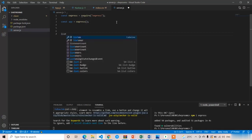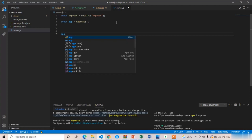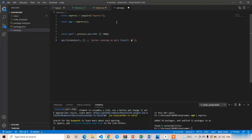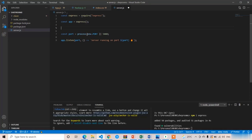Now use the listen method: 'app.listen()'. Define the port as 'const port = process.env.PORT || 5000' — process.env.PORT is the automatic/environment port and 5000 is the manual default port. The app.listen method takes the port number as the first parameter and a callback function as the second parameter. If the server starts successfully, it will print a statement in the console.